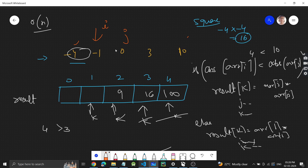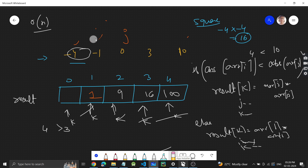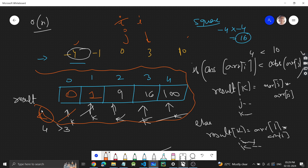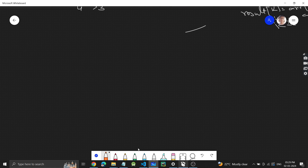Now ar[i] is 1 and ar[j] is 0 — 1 is greater, so else: 1 squared equals 1, stored here, k-- and i++. Next, both are equal — goes to else: 0 gets stored, k is finished, i moves forward. We've now traversed the entire array and stored all squares in the result array in ascending order.